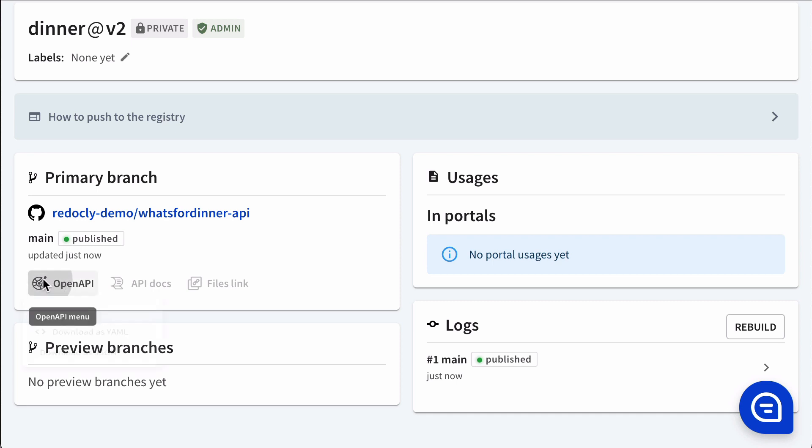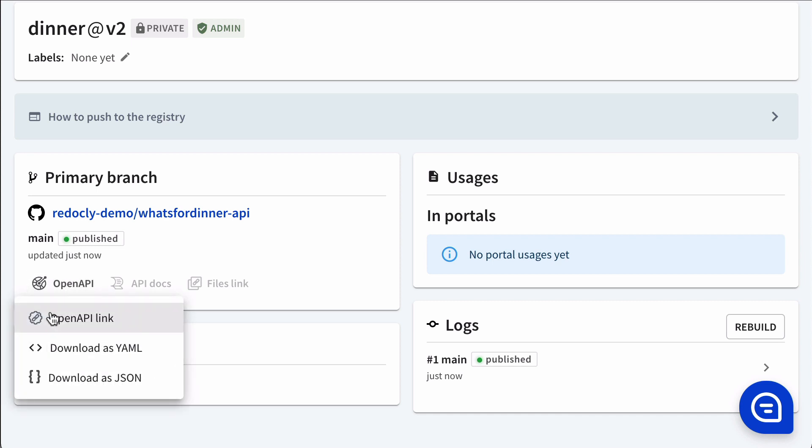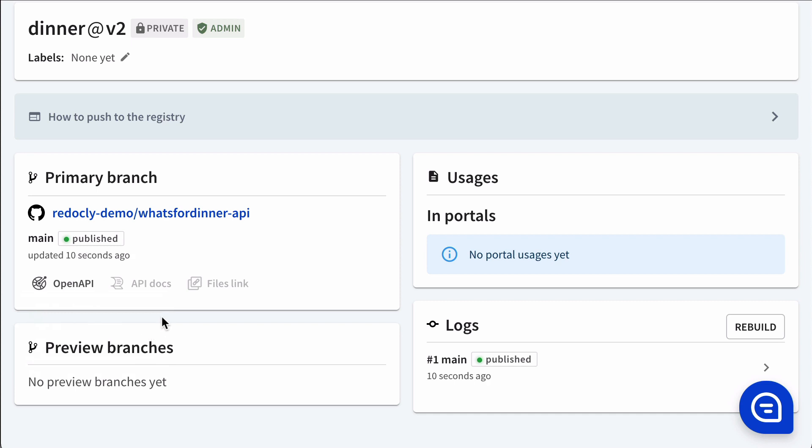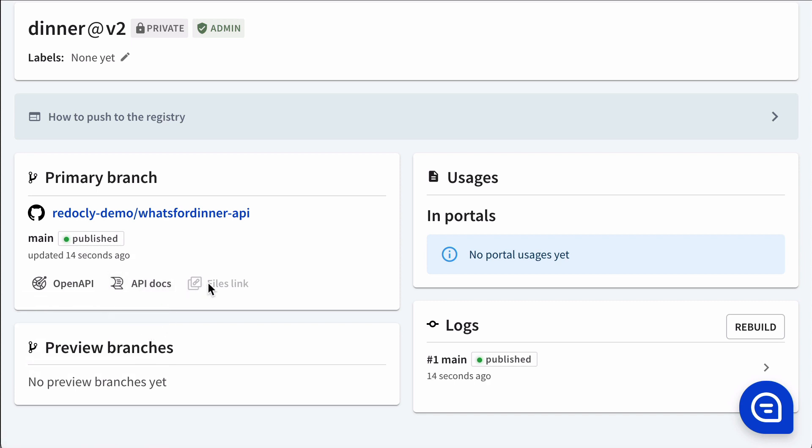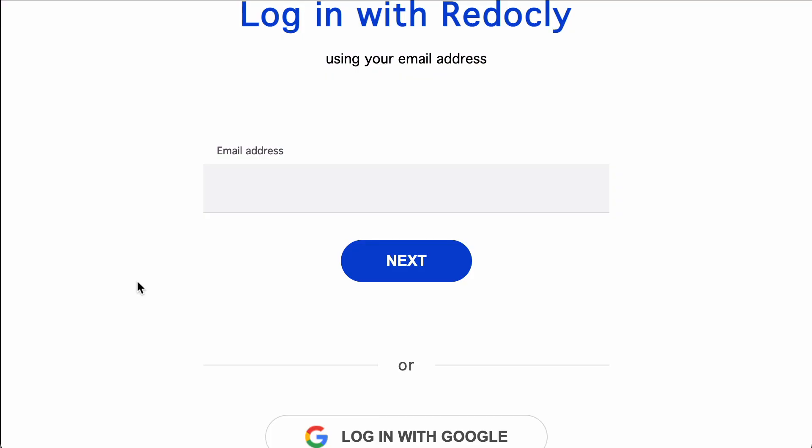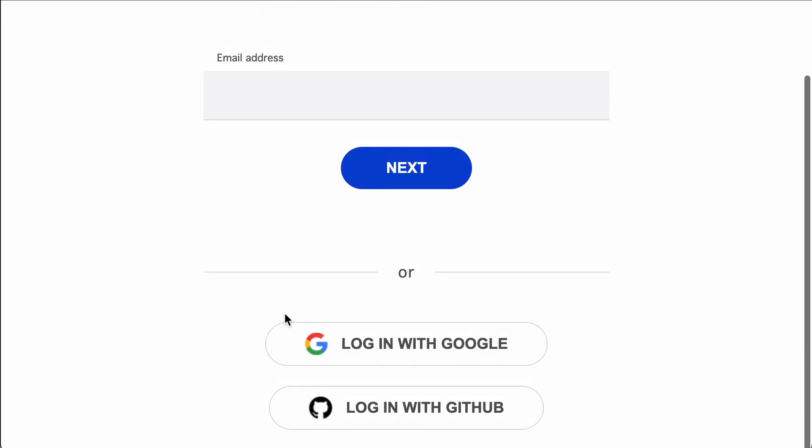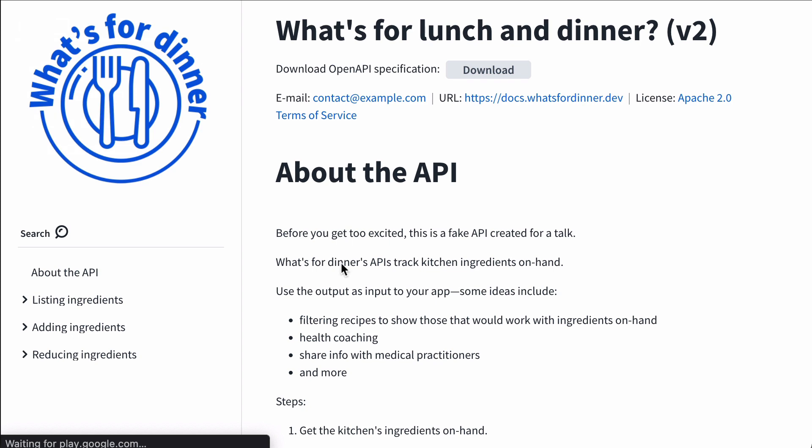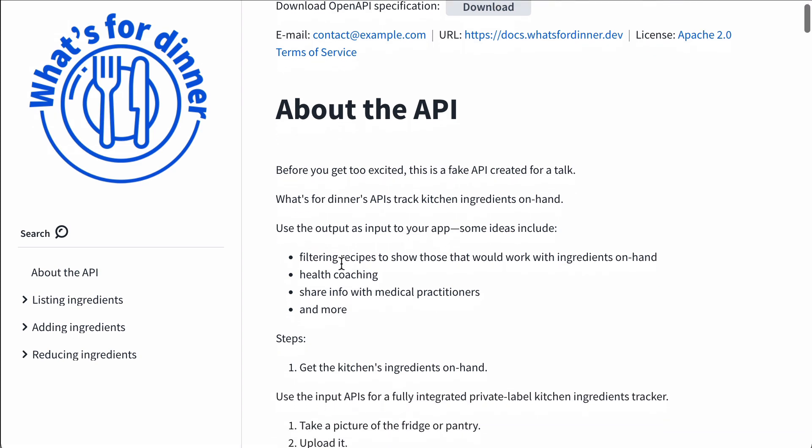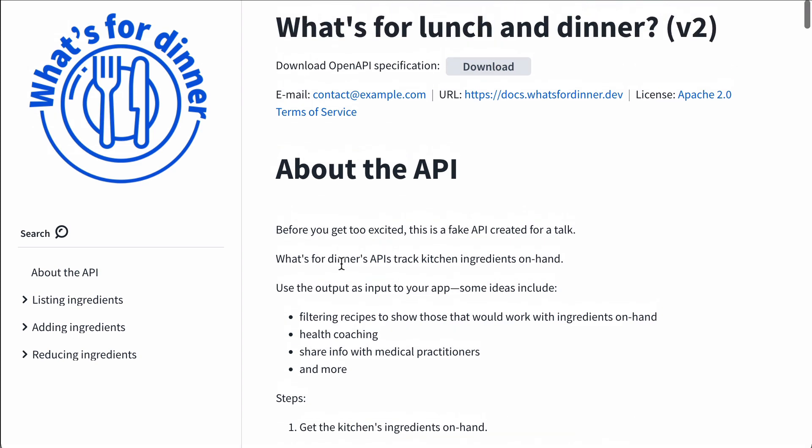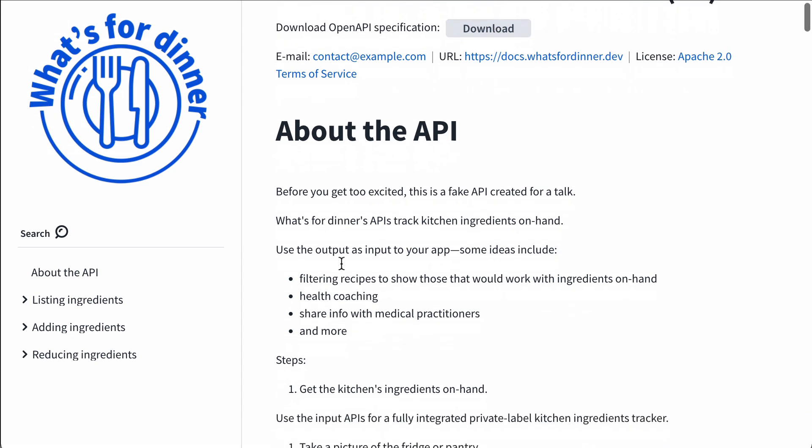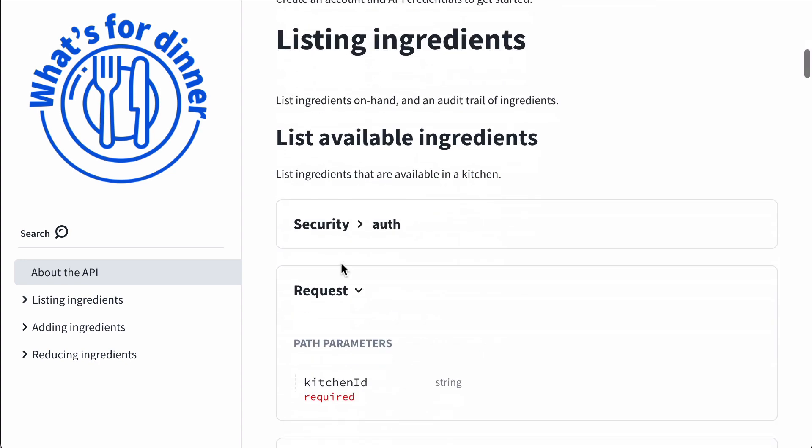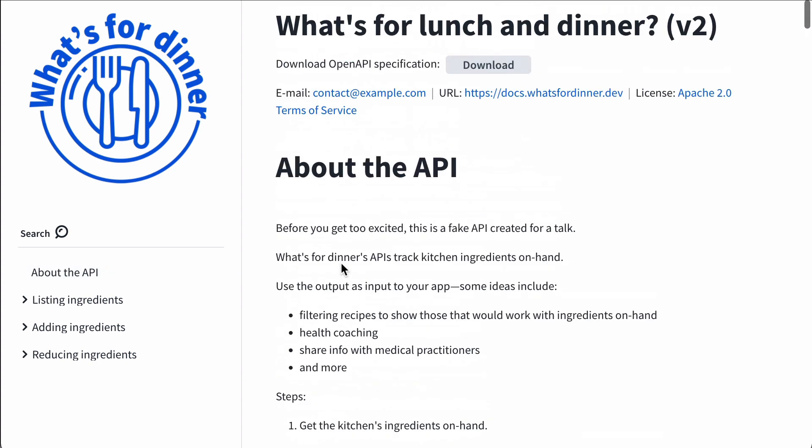We'll see the API docs will light up as soon as it finishes building the docs. Now we can do the same thing. This is again at a different URL. We can see this one has a slightly different name, although most of the content is the same.